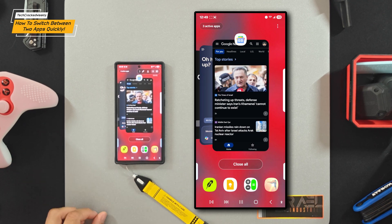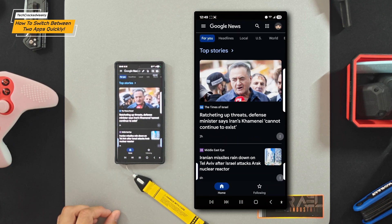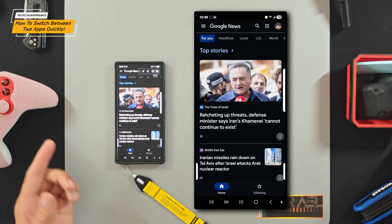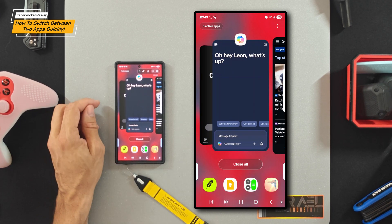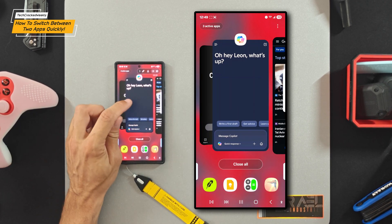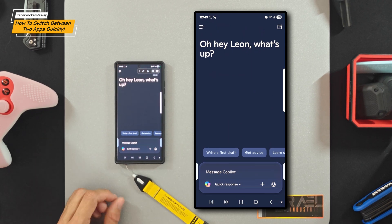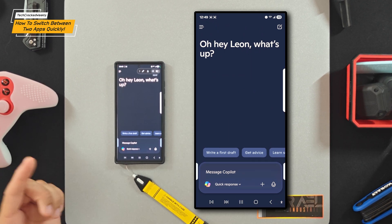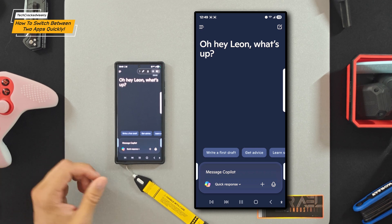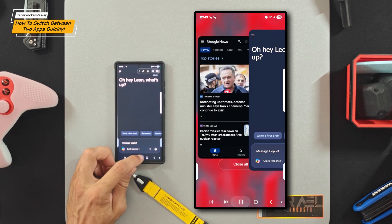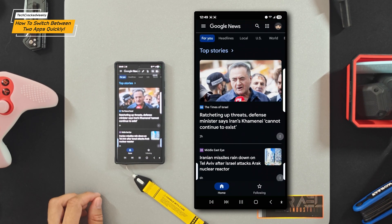The old way to do this: let's say we're in Google News and I want to switch to Copilot — I would tap on that recent apps icon, go to the Copilot app, and tap on it, and vice versa. So if I'm in the Copilot application and I want to go back to Google News, I tap on that recent apps icon and select Google News.